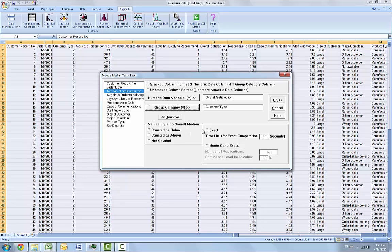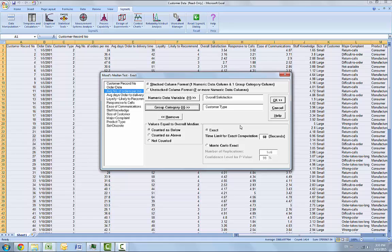The values equal to overall median will be counted as below, and the exact time limit for exact computation will be equal to 60 seconds. Quick tip, if the exact computation time limit is exceeded, a dialog will prompt you to use Monte Carlo or to increase the computation time. When this occurs, Monte Carlo is recommended. We're going to click OK.